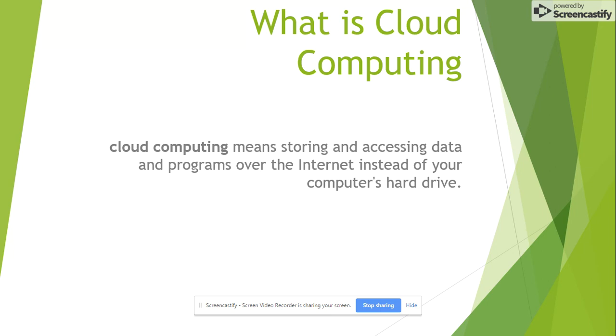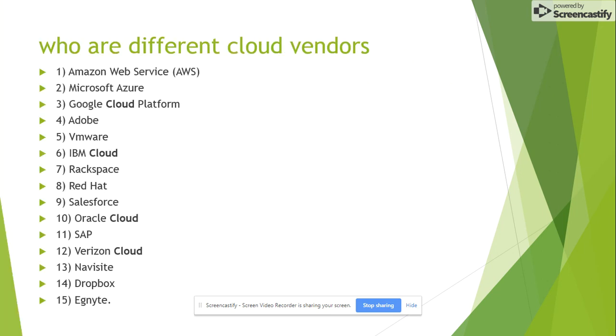Cloud computing means storing and accessing data and programs over the internet instead of your computer's hardware. In the market, we have different cloud vendors. 90% of the services has been provided by Amazon Web Services, another 5% by Microsoft Azure, and the remaining 5% by a combination of other companies such as Google, Adobe, VMware, IBM, Rackspace, etc.